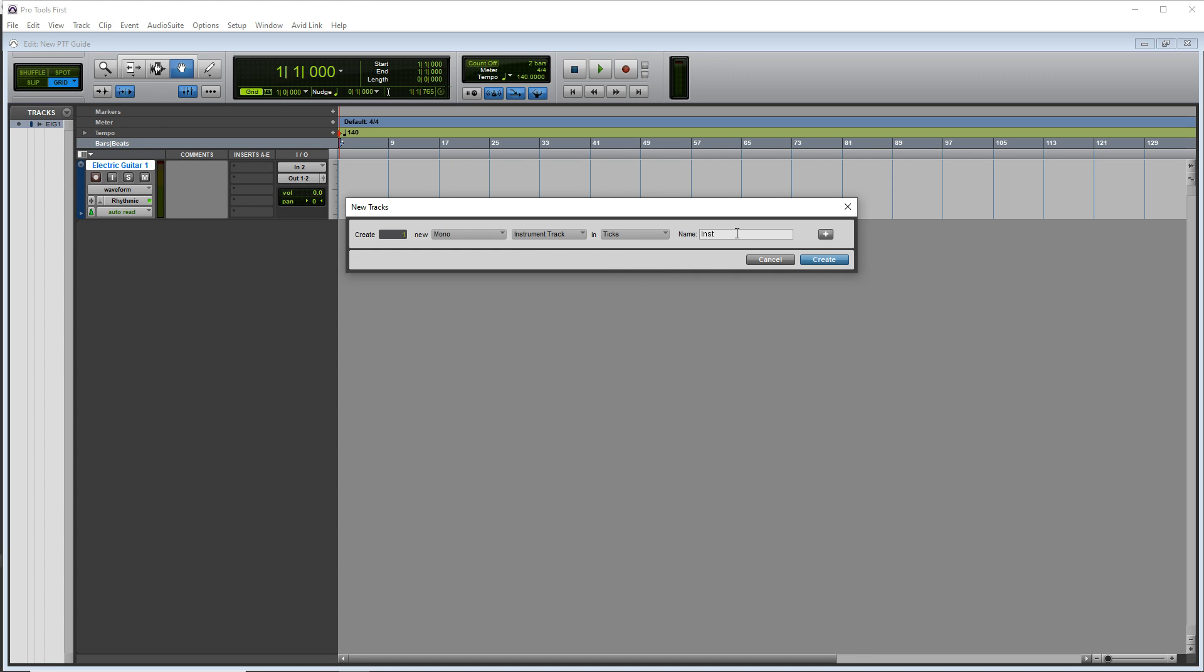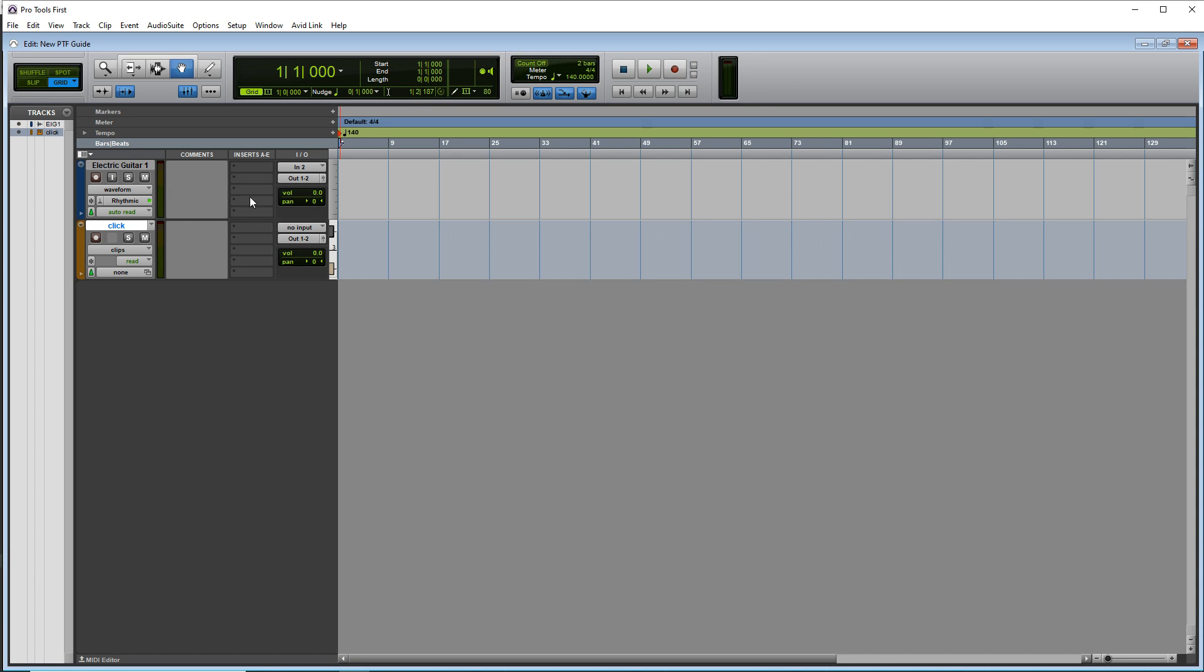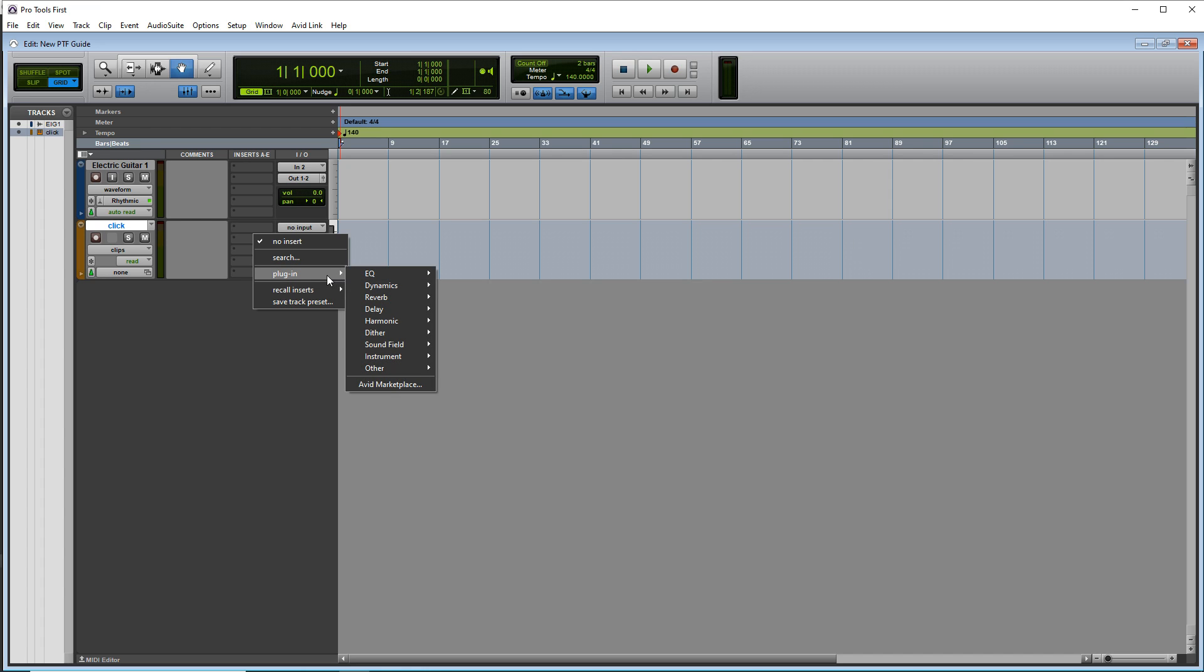We're going to call this click. And then in the insert section of the click track, click one of these open areas here, go to plugin instrument, click. And now we have our click track, which is our metronome.